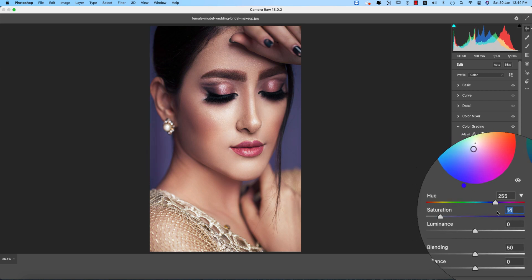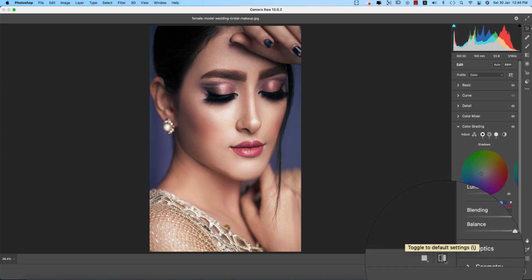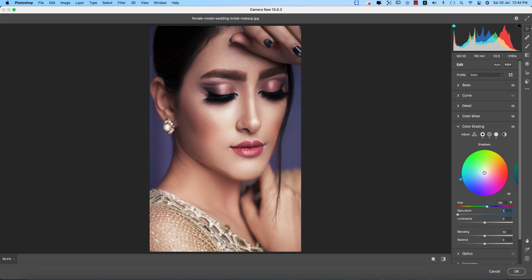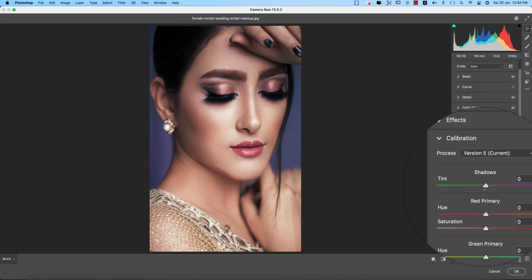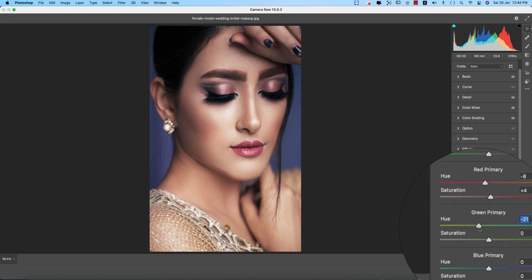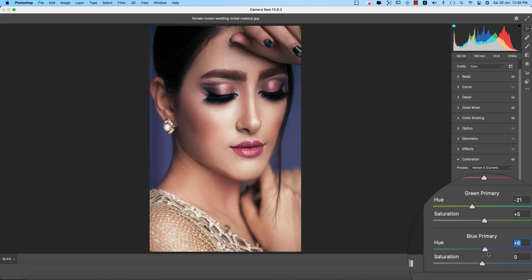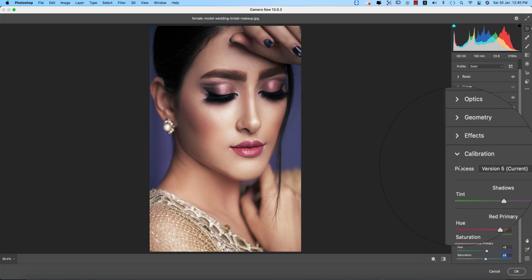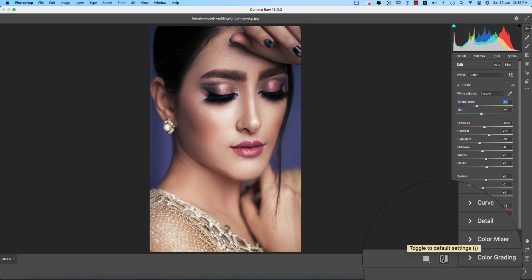For shadow color, I'll use a totally different color type. Before and after — that's good. Setting the shadow color value to about 10 and adjusting saturation. Moving to Calibration — three primary colors: Red Primary with saturation up, then Green Primary, and Blue Primary. I want to add a cool tone here — just a little bit. Before and after you're getting a totally different type of image.